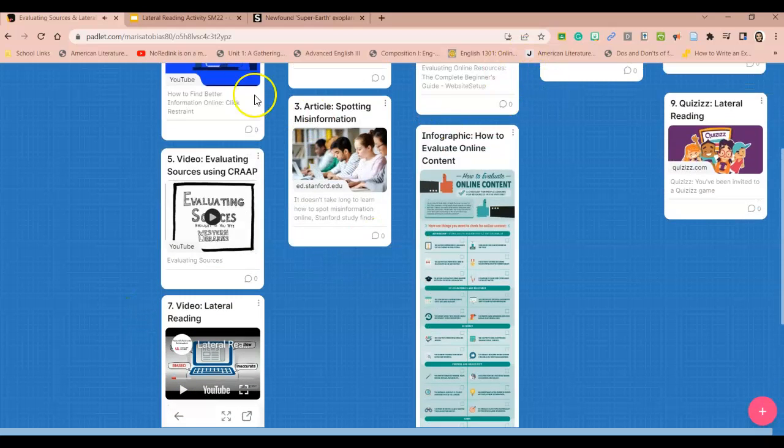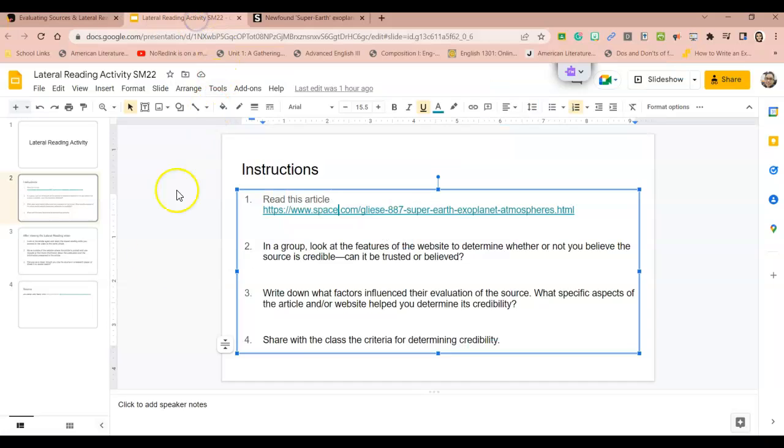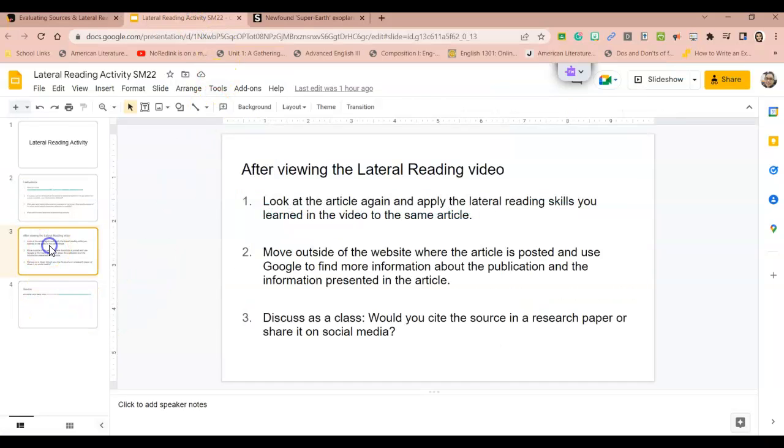So again, we'll watch that and then we'll come back to our activity and then we will answer these questions. So you're going to look at the article again and apply the lateral reading skills that you learned in the video. Pretty much what lateral reading is, is that you're going to go outside of the website where the article is posted and you're just going to fact check the source.